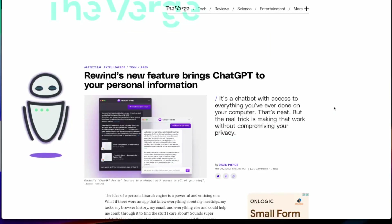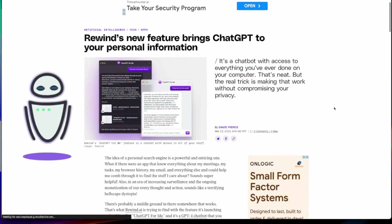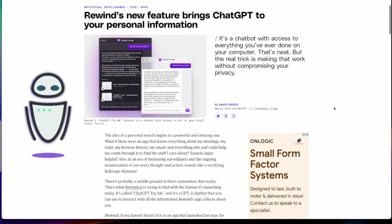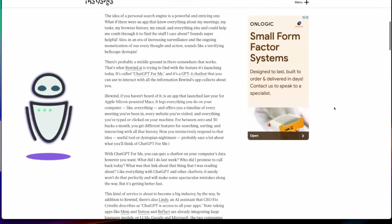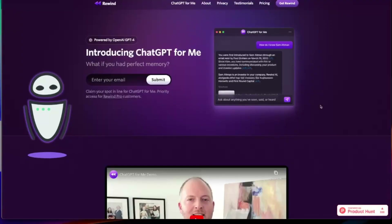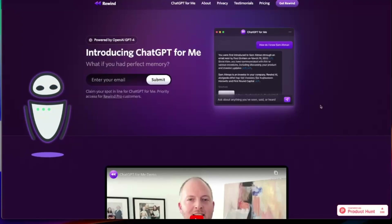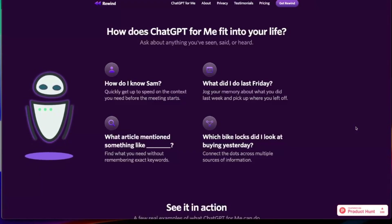Today brings the most exciting announcement for this really young company: a new feature that brings ChatGPT to all of those recordings. This is pretty incredible because you'll be able to ask questions like you would talk to ChatGPT. Powered by OpenAI's GPT-4, the latest release, the new feature is called ChatGPT for Me. It's really neat to see the different examples of how you could use it — like: How do I know so-and-so? What did I do last week?